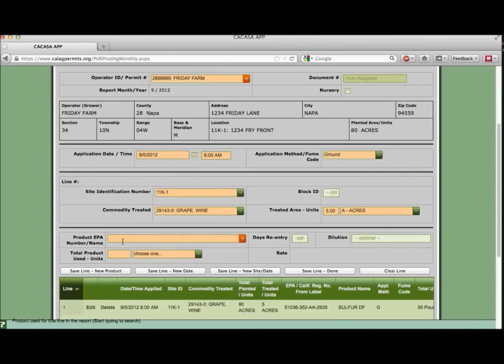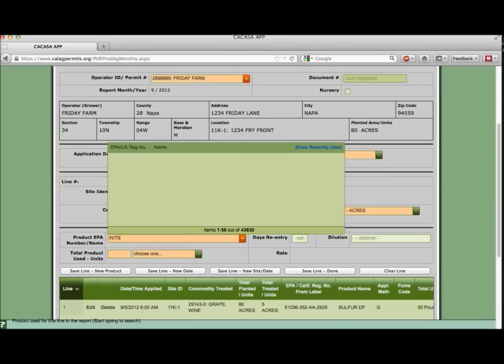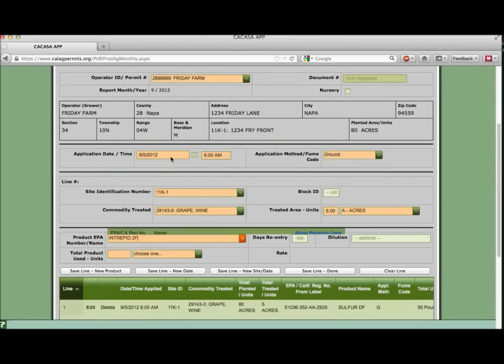Let's select our second product, Intrepid, from the drop-down. Then we can indicate we used 60 ounces.